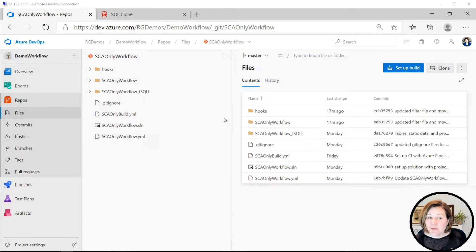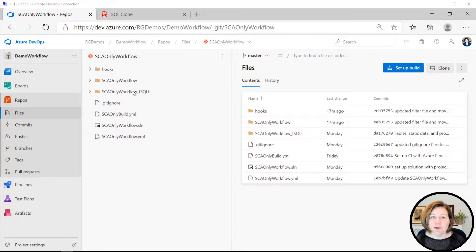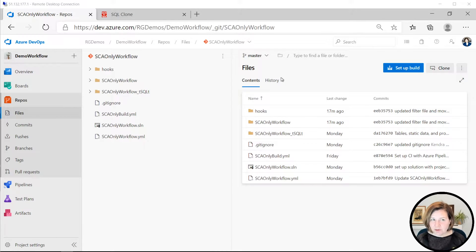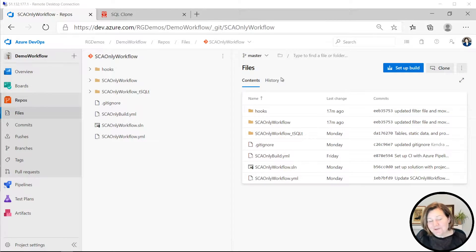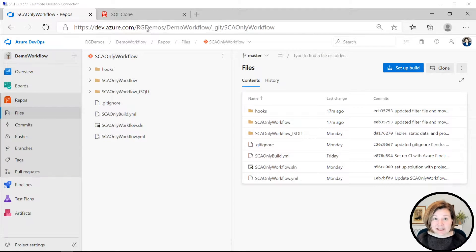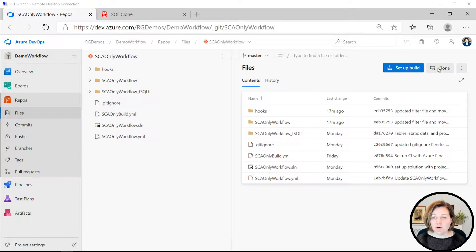We start off with our repo here. I have a sample repo that's already been set up, and I'm going to show the workflow of a developer or DBA who's starting to work with this repo. I have the repo set up in Azure DevOps. I'm going to go ahead, I've navigated to the repo.